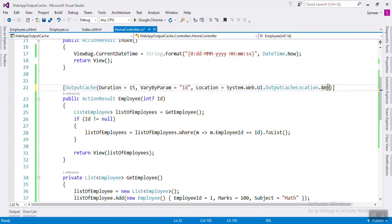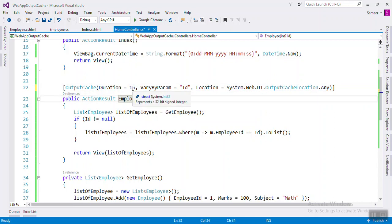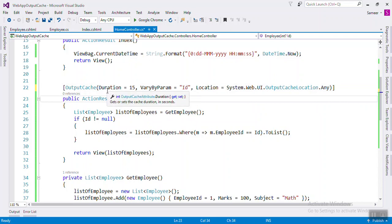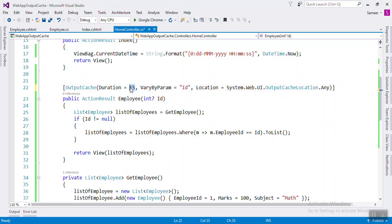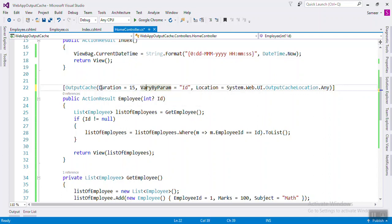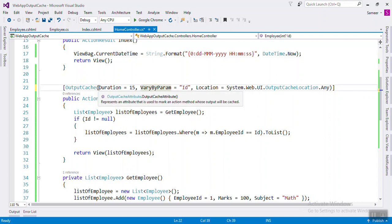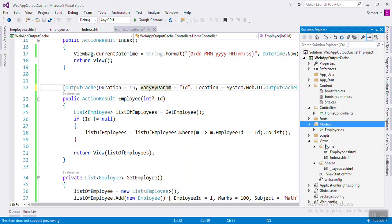If you are thinking about changing the duration — for example from 15 seconds to 20 seconds in the future — you would have to change each action method one by one, then rebuild and deploy. To solve this problem, you can use a cache profile. You define the duration once in a named profile, and then reference that profile name in your action methods.